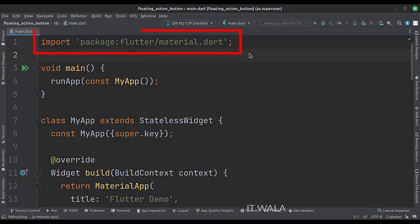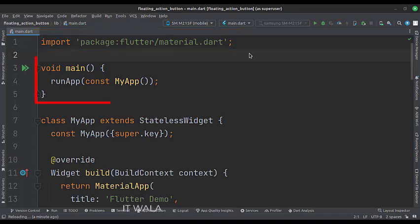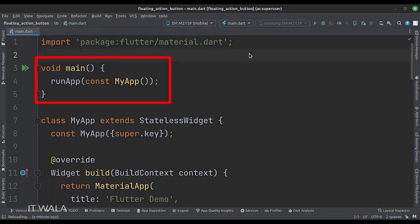First, we import the material.dart package. Then, we create the stateless widget called MyApp in the main function.